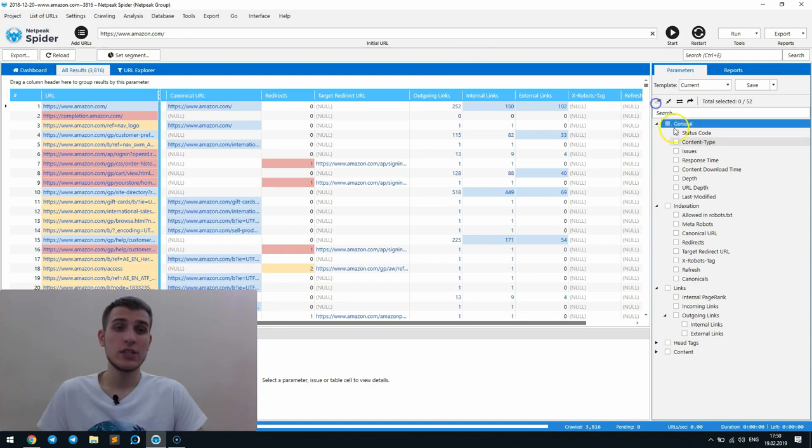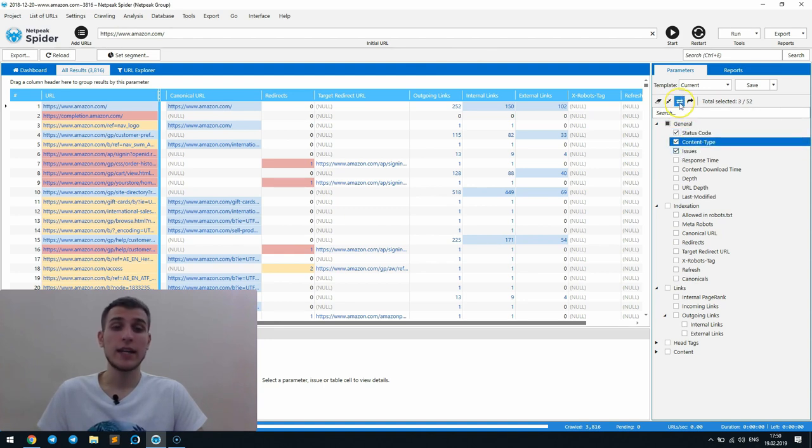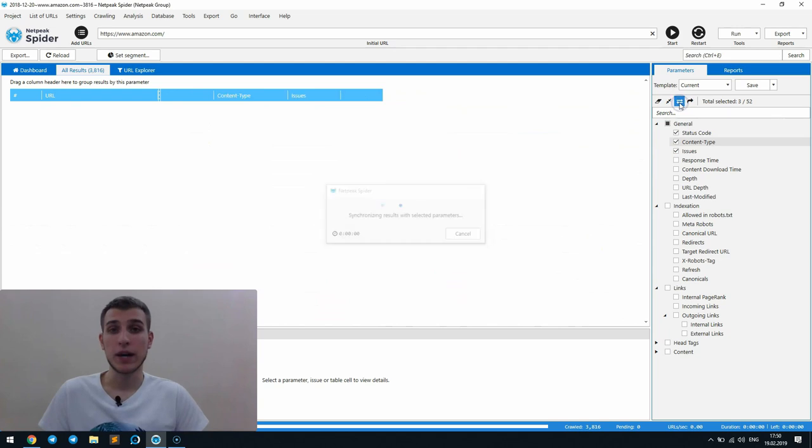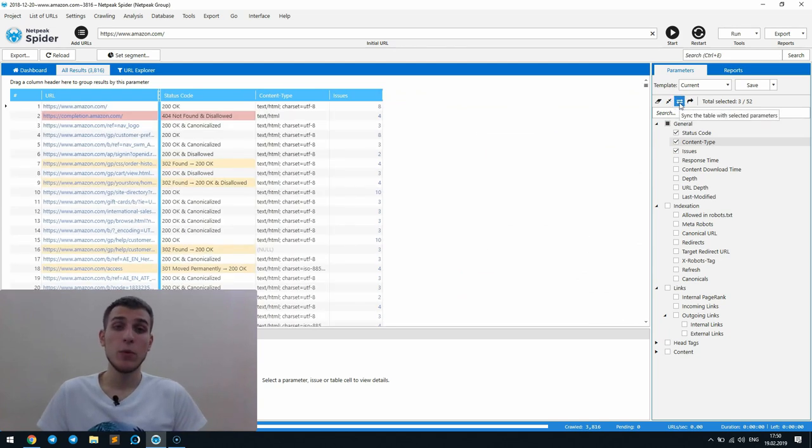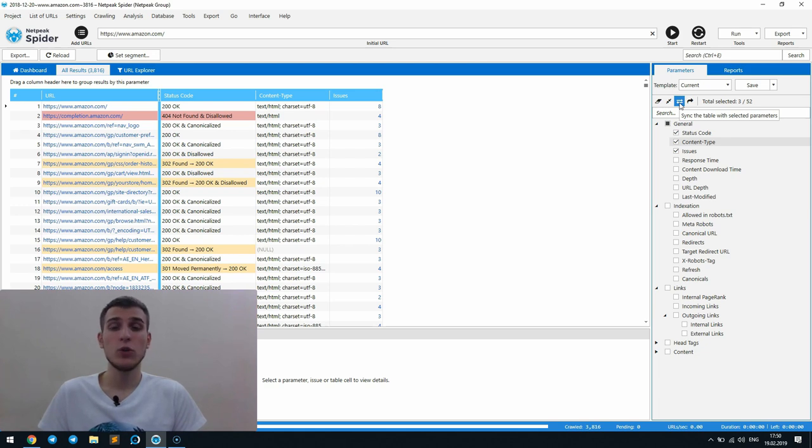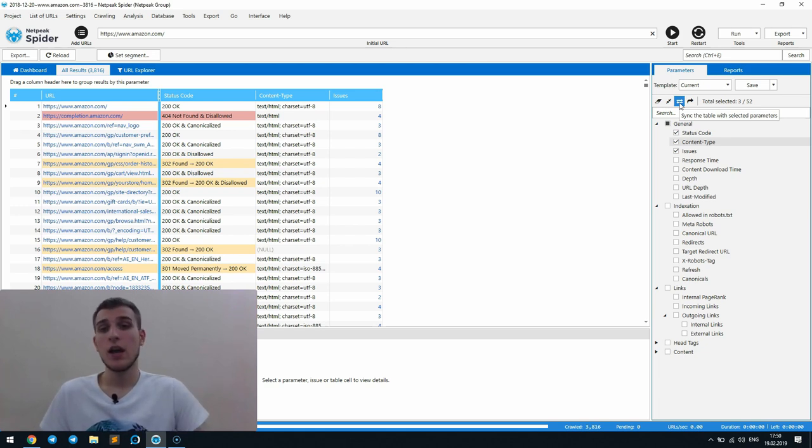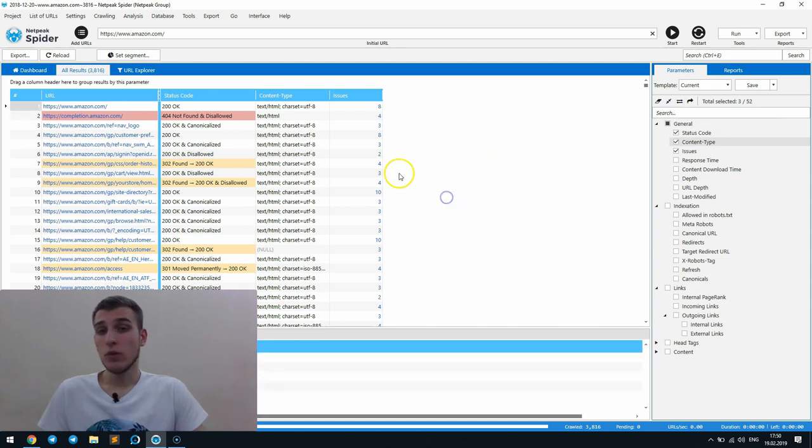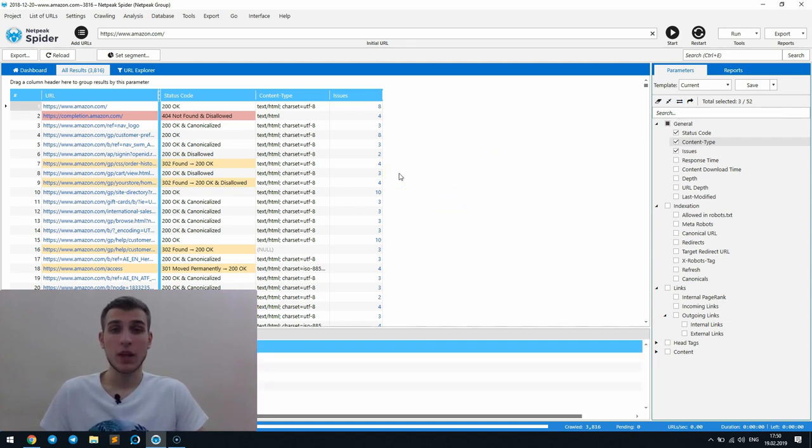After that, untick unnecessary parameters and click on sync the table with selected parameters button. By the way, as you can see, we replaced function names with buttons. And also, if you hover over it, you will see the explanation of each function. Here we go, only selected parameters are displayed in the table.